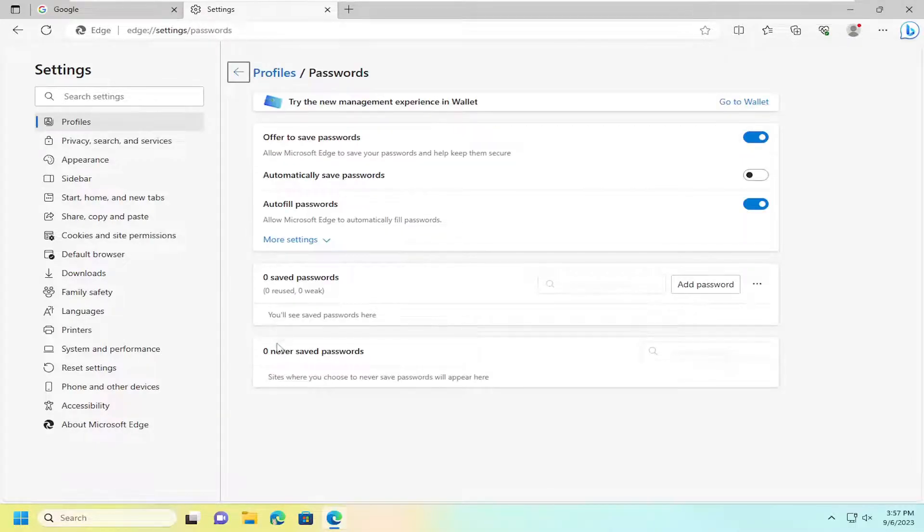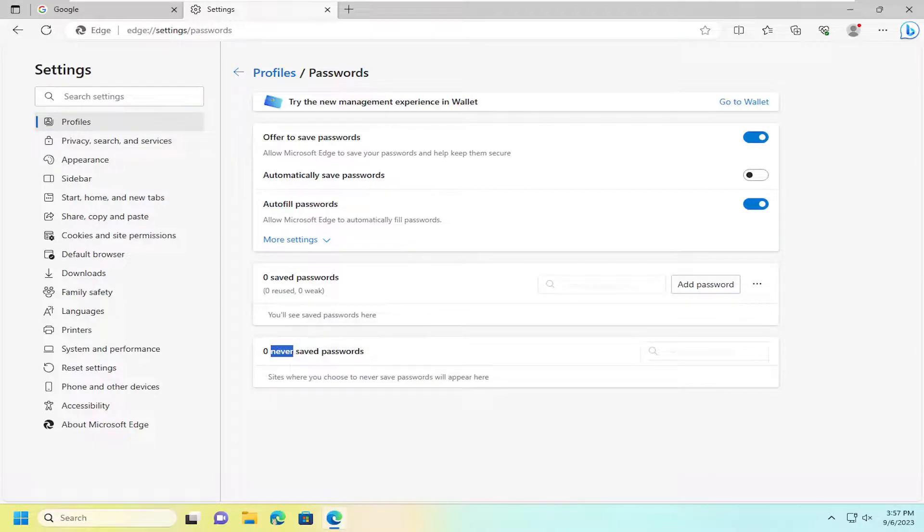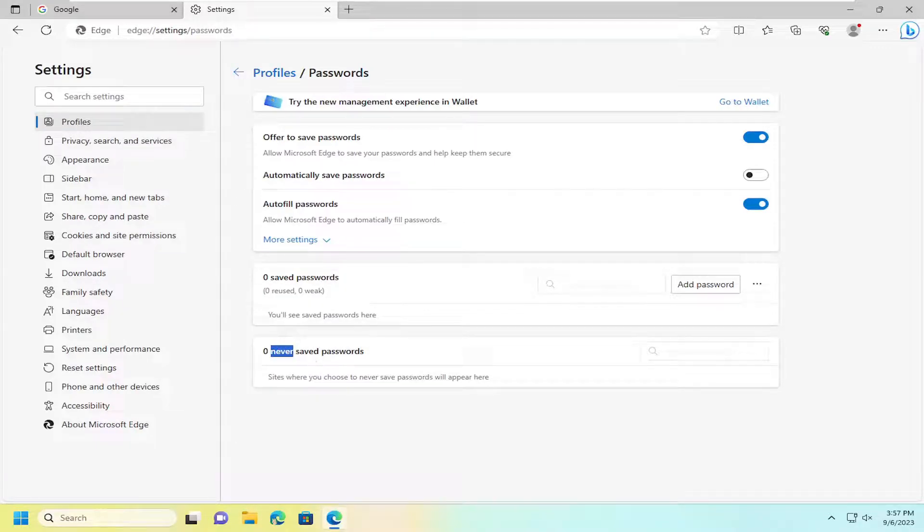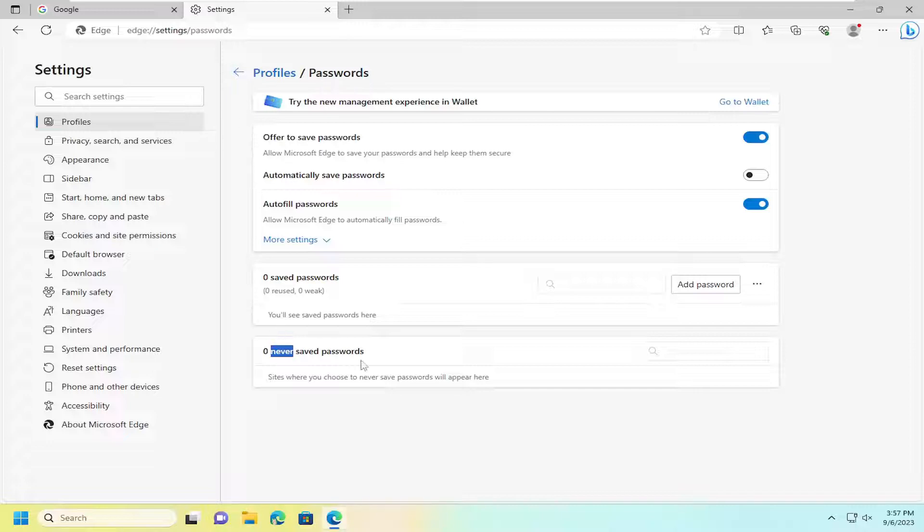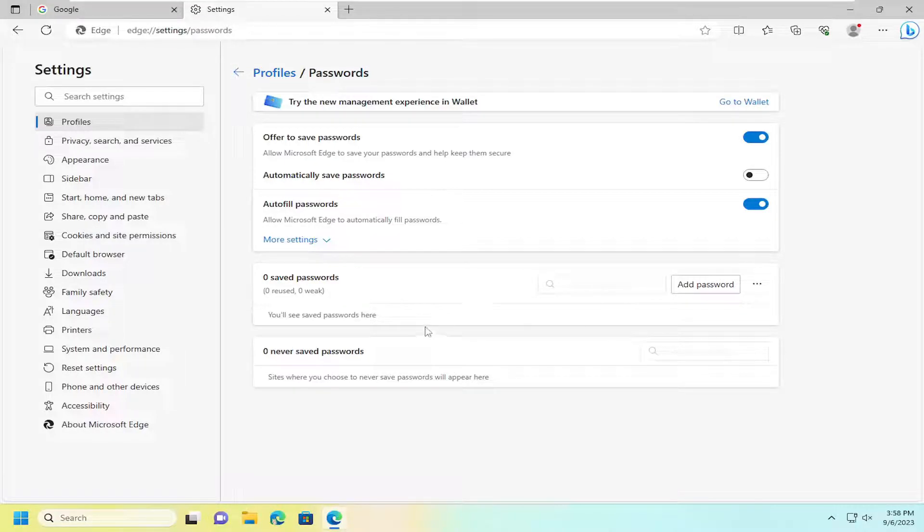And then it should show you where you have saved passwords as well as websites you never want to save passwords. So you've opted to never save passwords when prompted before. So if you notice, I'm listed in here. If you have your password to your computer, you can actually view the passwords listed under here.